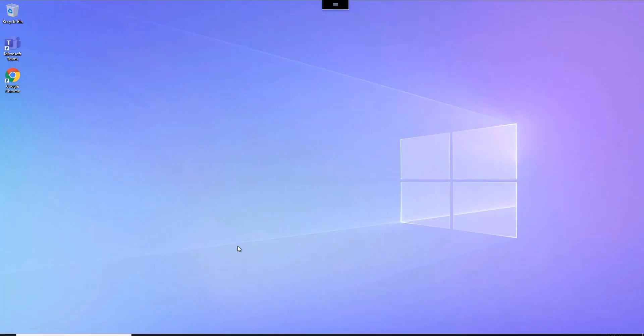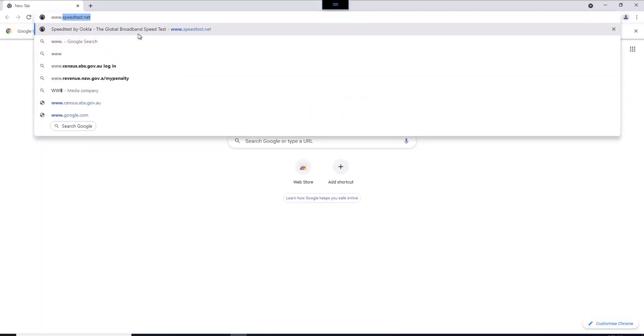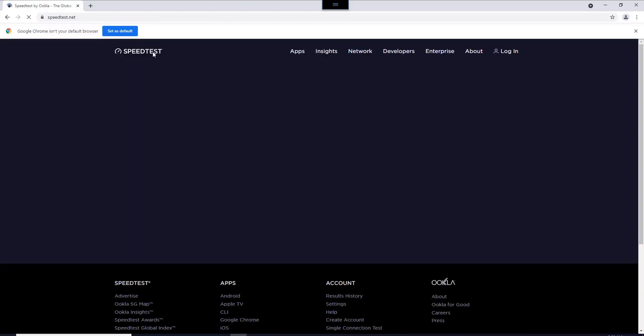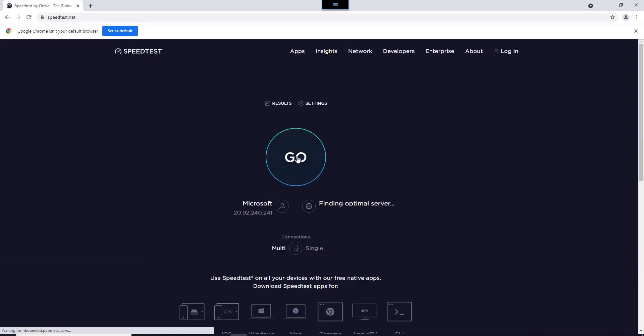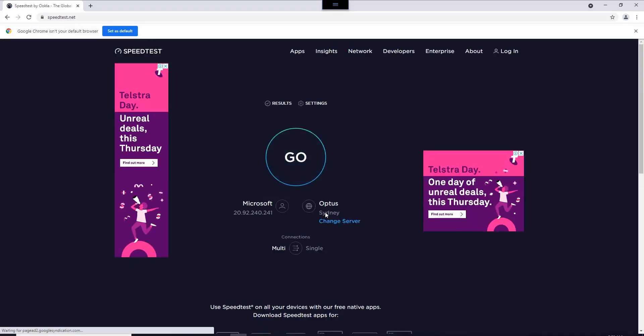PC. Let me show you the speed test. The speed test is quite amazing. I'll go to speedtest.net. It's connecting from Sydney.